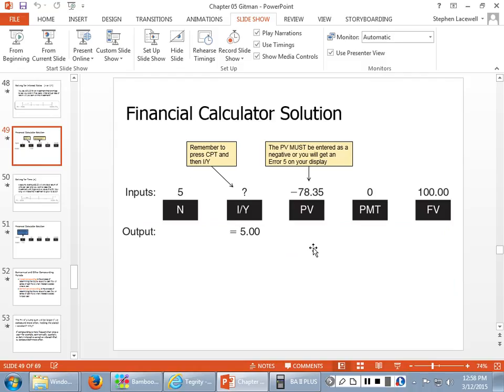One really important thing to point out: if you are entering both a present value and a future value, the present value has to be entered as a negative number. If you don't, your calculator says you're putting in two positive cash flows and you can't do that — you'll get an Error 5 message on the Texas Instruments BA2 Plus. A lot of students say, I keep getting this error message; I don't know what I'm doing wrong. Well, you're not making the present value negative.